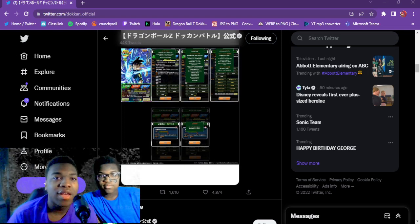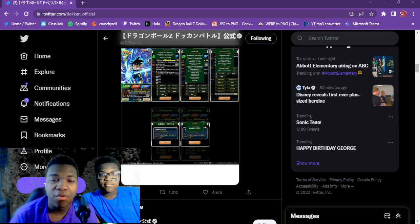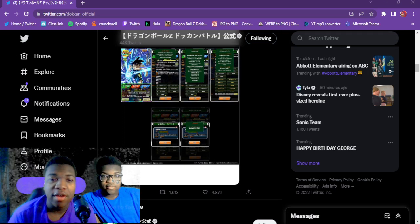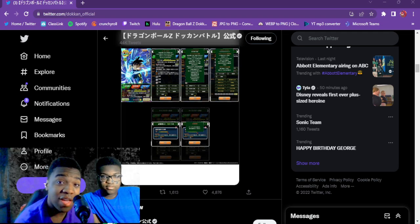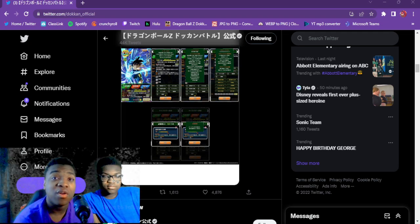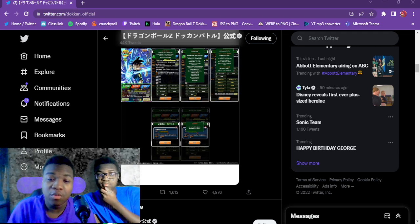Yo, what is going on guys, On The Games here back with you for another video. In today's video we are going to be reacting to the new Dokkan Fest Bardock super attacks.